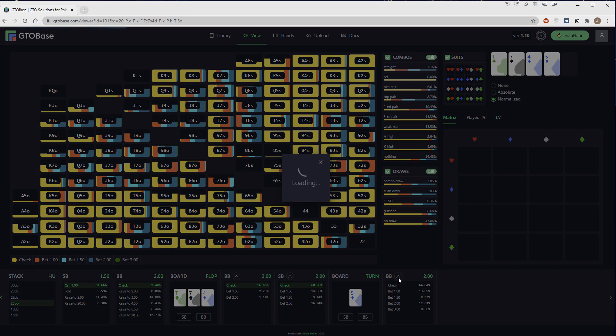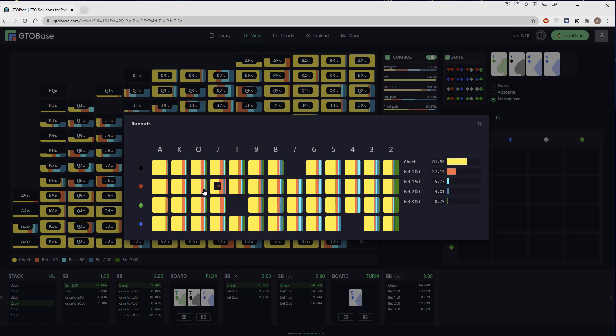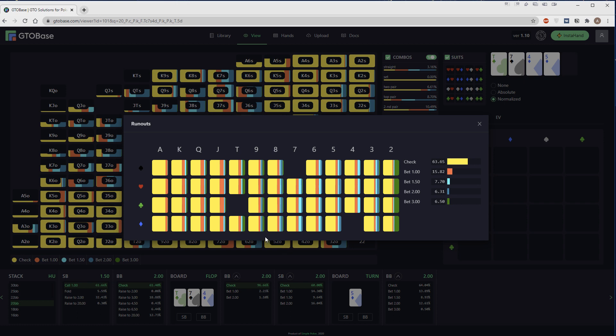There are much less turn variations comparing to flop variations. Here you can mouse over any turn card that you want to inspect and see all the frequencies on the right. Let's pick king of hearts as an example. We see this little king of hearts appeared on the square, and all the frequencies are on the right. We can see how we should play on different runouts. There's also a graphic representation of our strategy for each and every turn card, so we can more easily compare strategies for different turn cards.